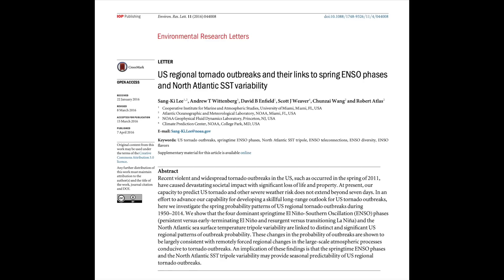Whereas La Niña tends to yield a more amplified jet stream, which can be more favorable for severe weather, including tornadoes in the US. However, research from Lee et al. has shown that instead of focusing on the individual ENSO phase present through most of a given tornado season, looking at how ENSO phase progresses throughout a season can be more helpful in determining tornado frequency and distribution in the US.